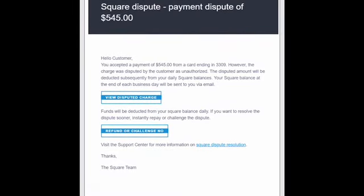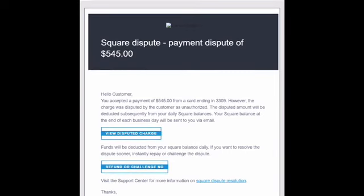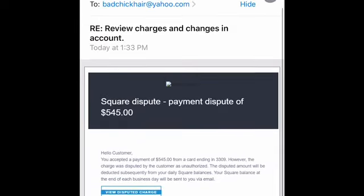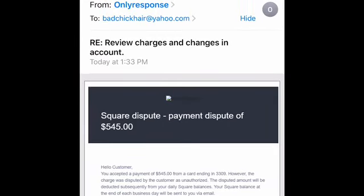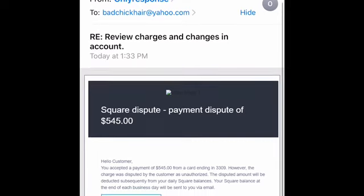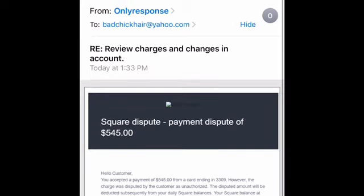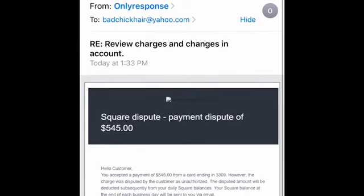Before I click any links, I make sure the email is legitimate — I check the email address and read through the email to make sure it pertains to my business. Even if it puts your name in it, it doesn't mean it's really about you. I don't use Square, so I know I don't have any Square disputes. Similarly, if someone sends an email about changes to your Chase bank account and you don't use Chase, don't take the bait — delete it.